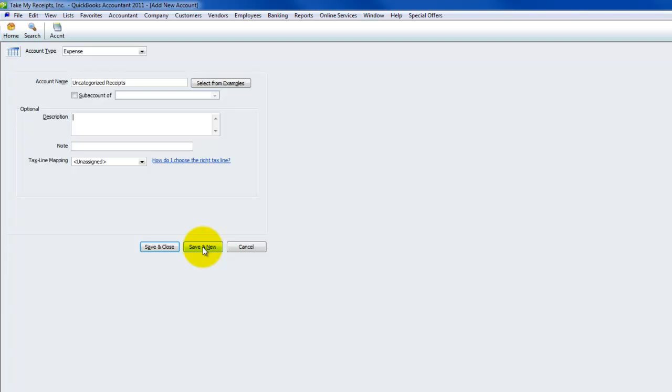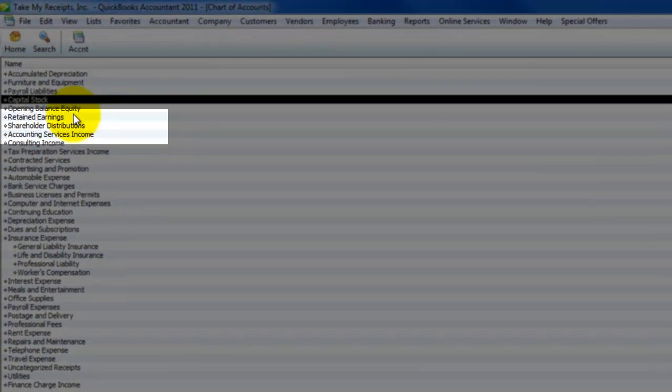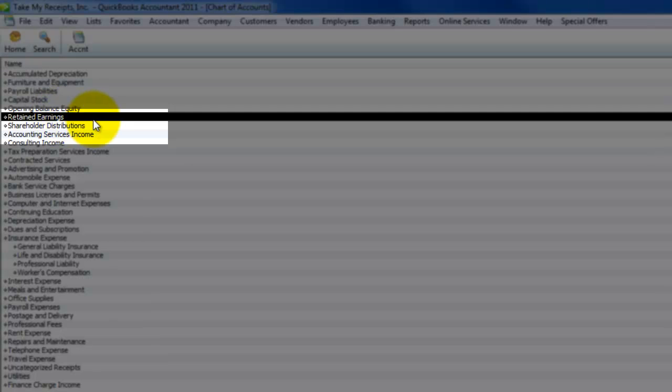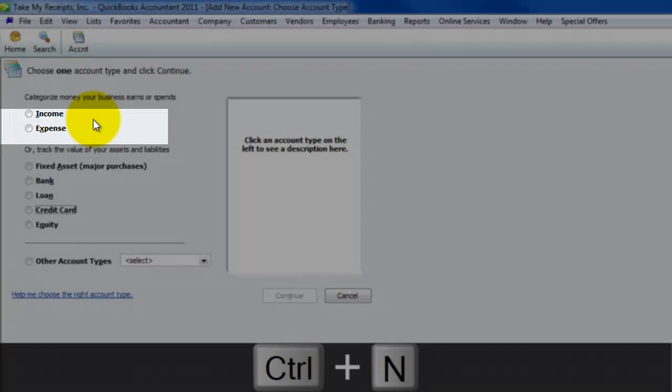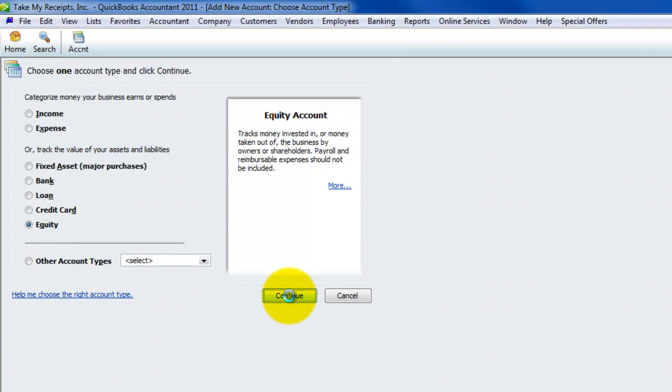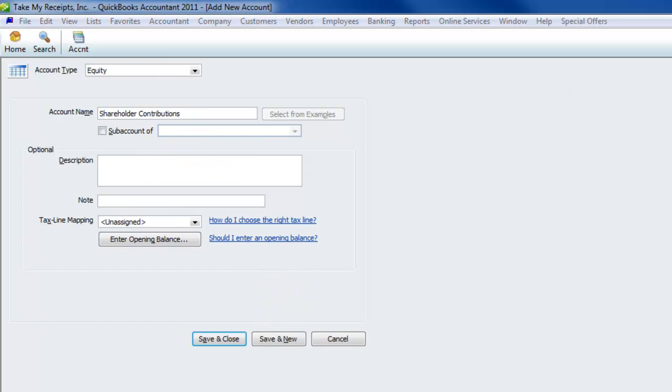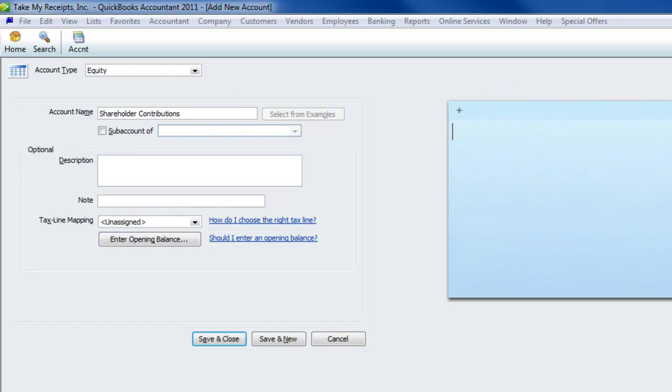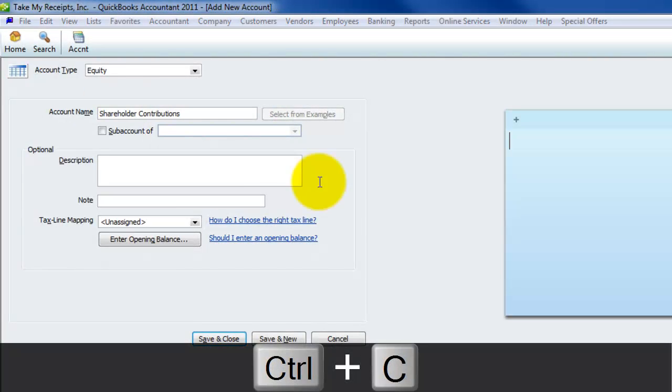Save a new because now we need a credit account. Remember, we need a debit and a credit when we bring these receipts in. The credit account could either be categorized as a loan to the company or as an equity contribution. Let's say we're going to do it as an equity contribution. Before I do this, we should check the equity accounts. There's shareholder distribution, so let's create shareholder contributions.